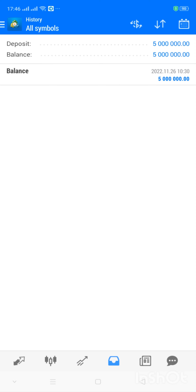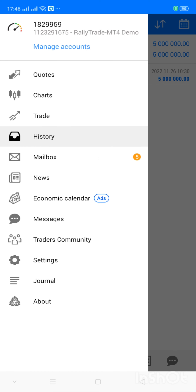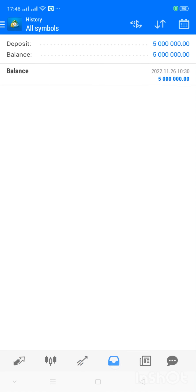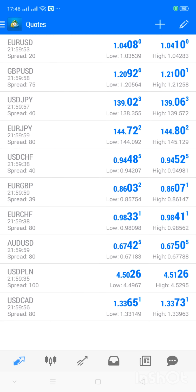So from the bottom left: you have Quotes, Charts, Trade — this is where you can see running trades — then History, account history. These are the things you're most likely going to interact with all the time. You can also see them here when you click on the top left, where you can select Quotes, Charts, Trade, History — the four of them.